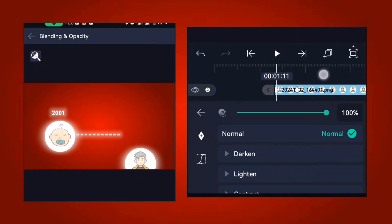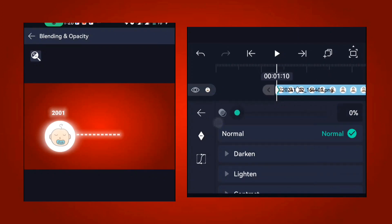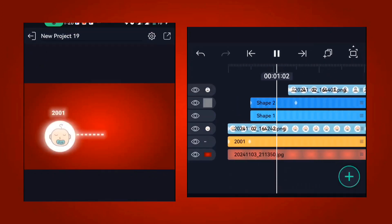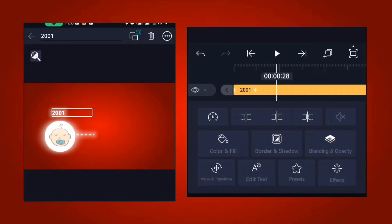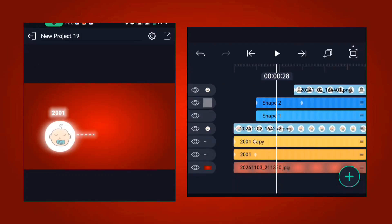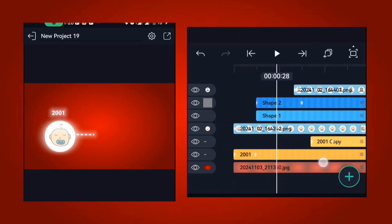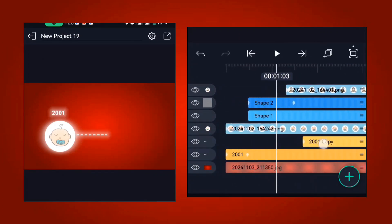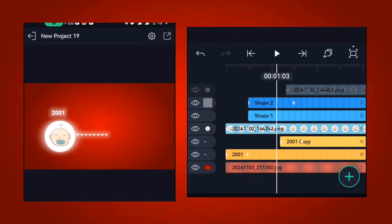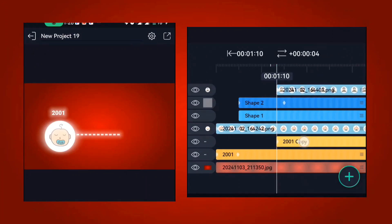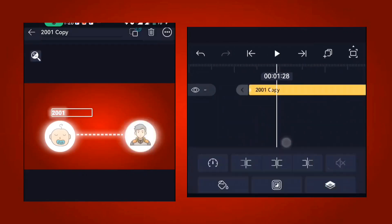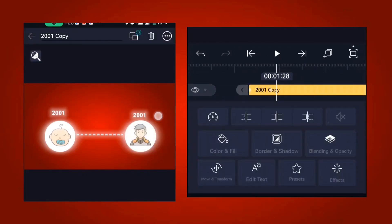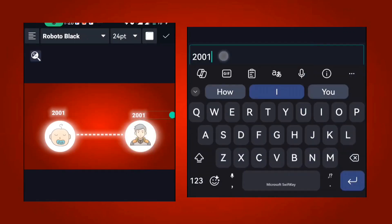Reduce it to zero so it comes in as a fade. The last thing for this section is to add the text — simply duplicate the existing text layer, move it to where you want it to start, move the text to the right position, and change the text to whatever you want.